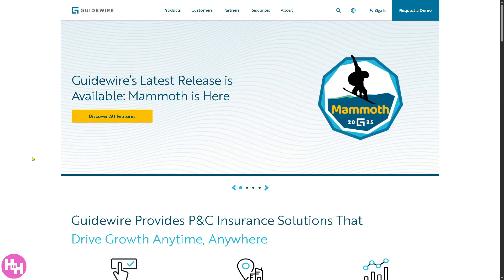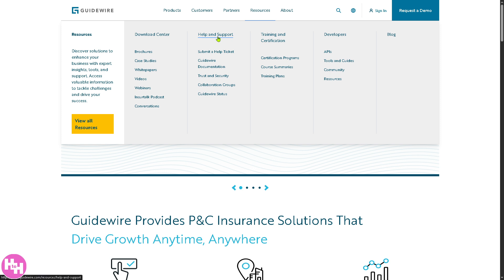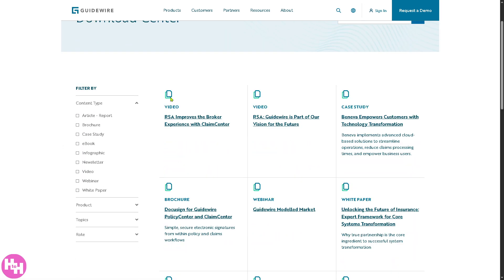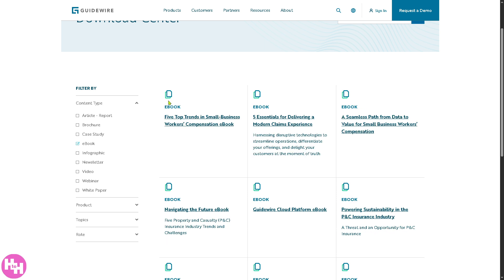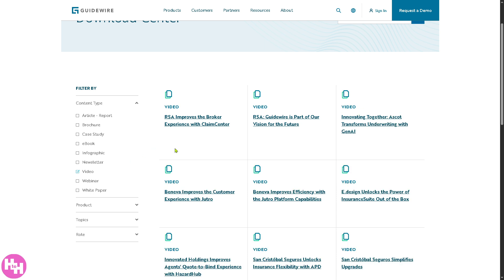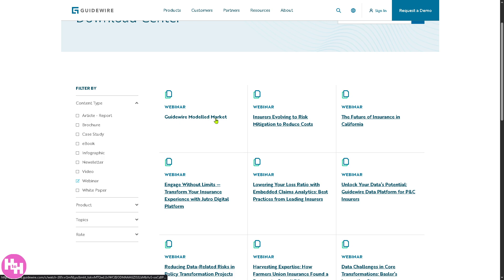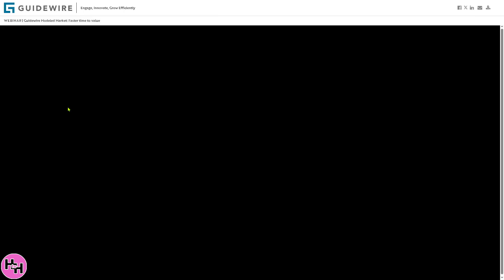In the Resources section you can find help and support, a download center with brochures, case studies, webinars, and free ebooks available at no cost. For example, you can find videos on topics like Guidewire's vision for the future, or click on something like Guidewire Model Market to be forwarded to a new page with downloadable webinar content — loading times may vary depending on your internet connection.